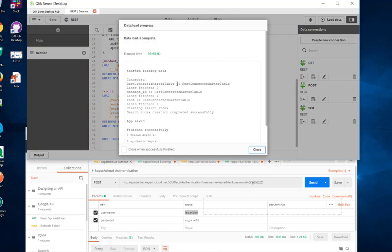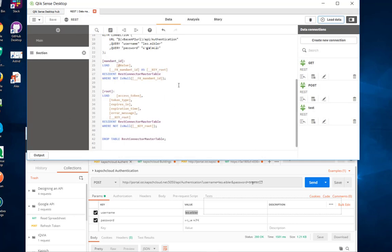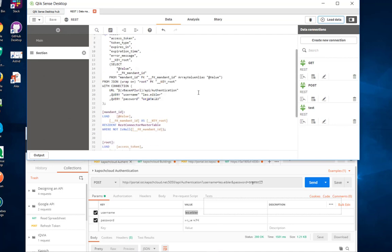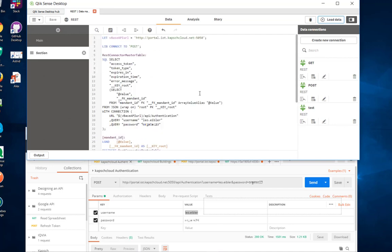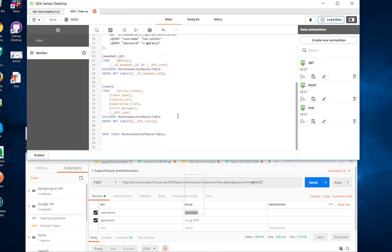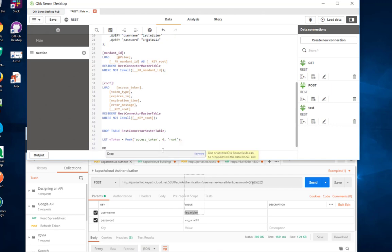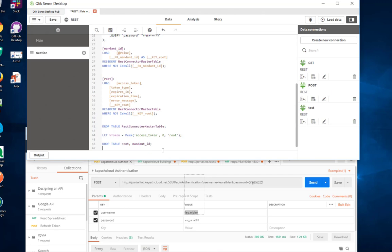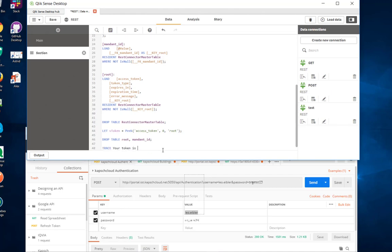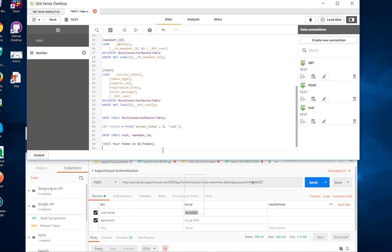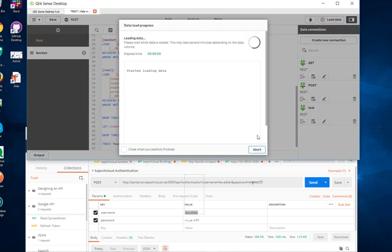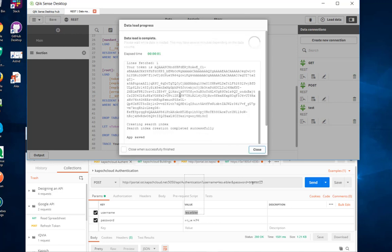So it returned two tables to us, the mandate list and the root object. All I look at the moment is the token in the root object. So let's get the token back with the PEEK command. Once I have that, I can also drop the other two tables. Try this once again, here is my token that I want to present in the next request.